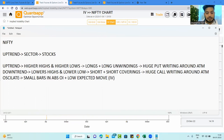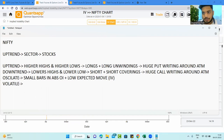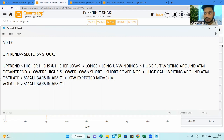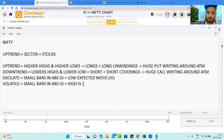For a volatile market condition, the absolute OI bars are also small — huge participation is not happening — but the IV is high, indicating higher expected movement. So the key difference between oscillation and volatile conditions is the IV level: low IV means oscillation, high IV means volatile.